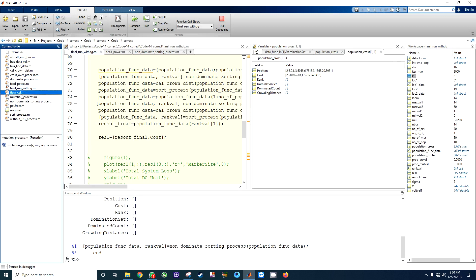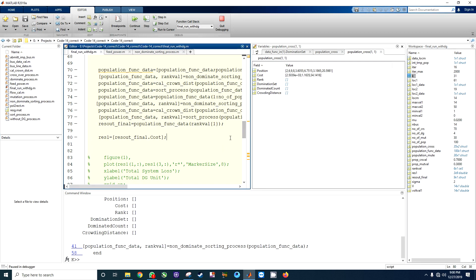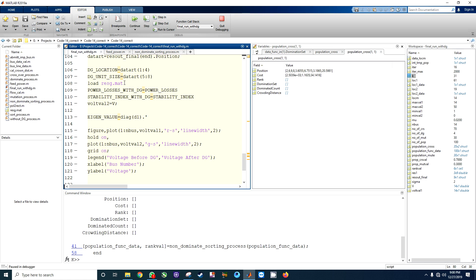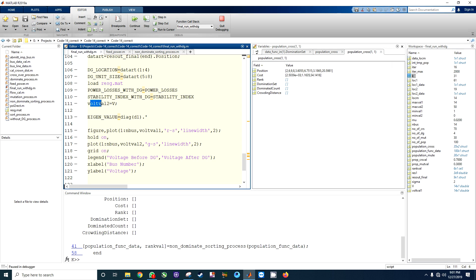All these files are here to calculate the genetic algorithm. In this file we are going to load the resg.mat file, which stores the best value ever obtained. There are three variables stored in that file: power loss with DG, stability index, and v.